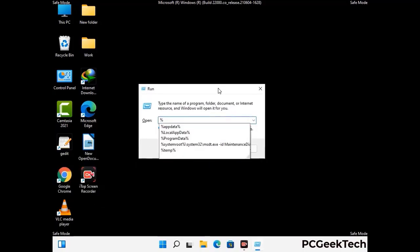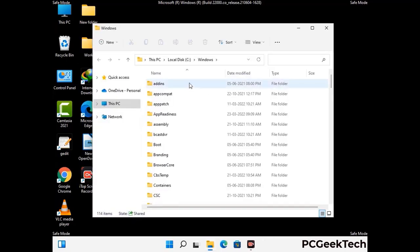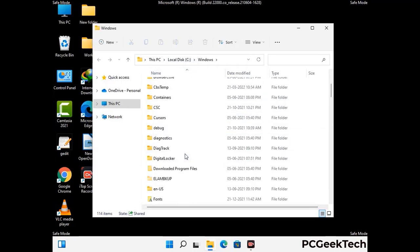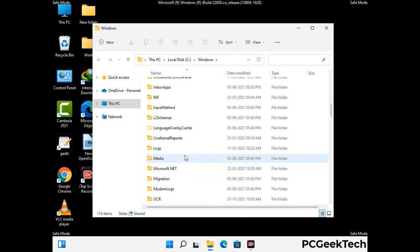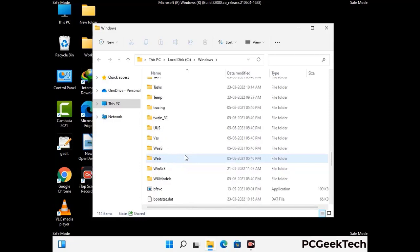Again press the Windows and R buttons together on your keyboard to open the run box. Now type in %windir% and press Enter. Find and remove any suspicious files or folders related to the virus. Also look for any files created at the time the virus attacked your PC. Be careful and don't remove any important folder.